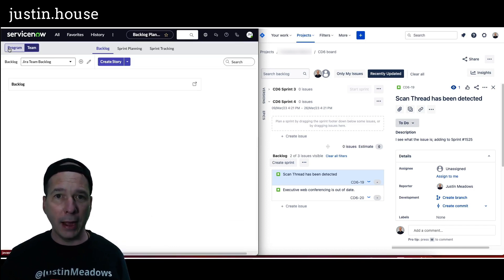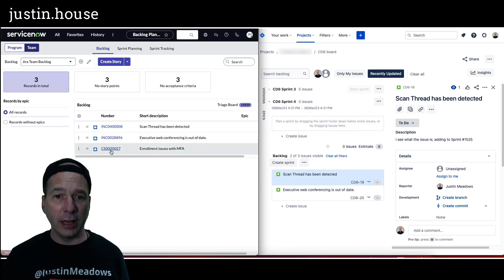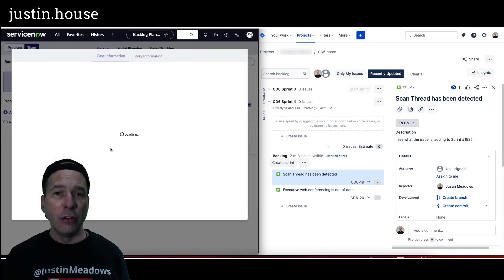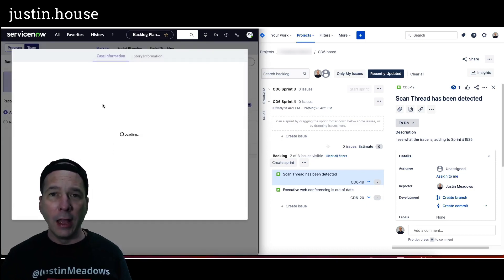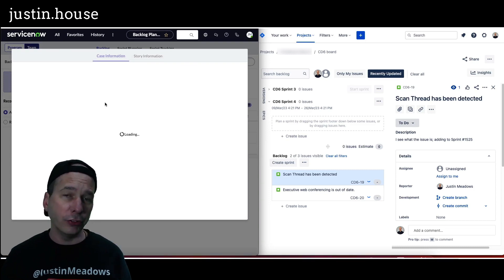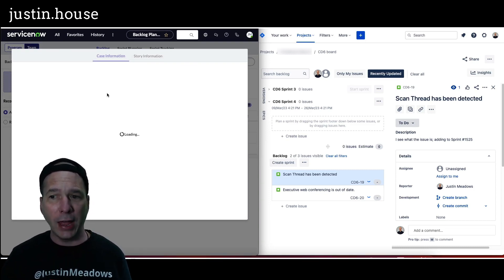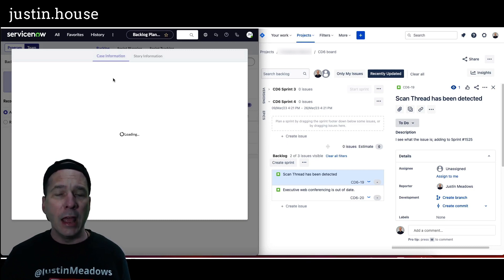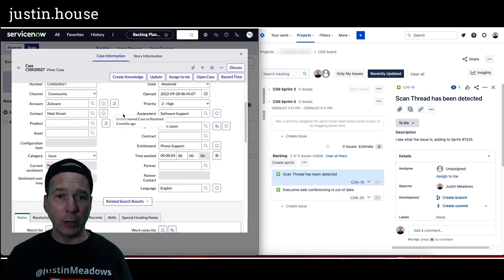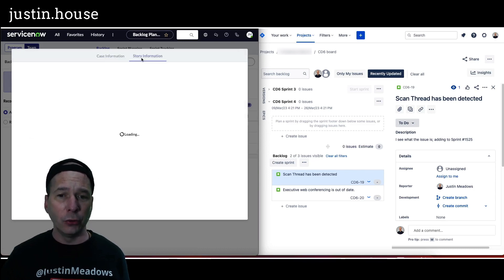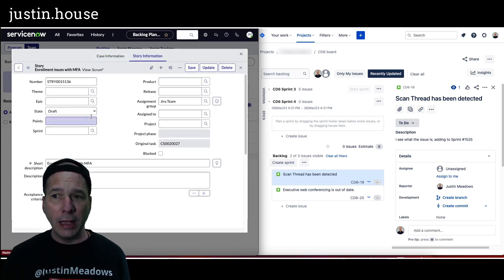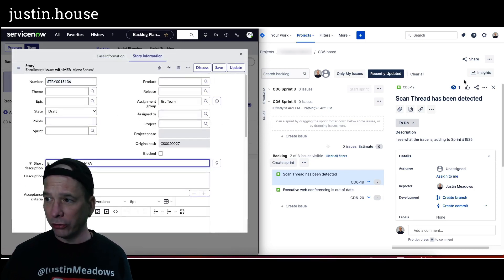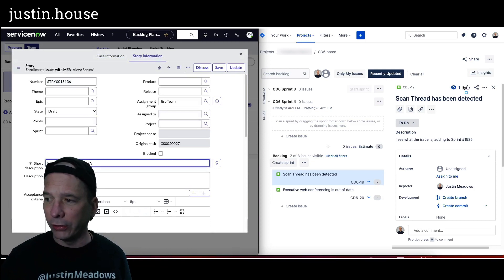I can go back to my backlog and I see I've got my two incidents and I have a customer service case for enrollment issues with MFA. I can see all the case information just like I would have been able to see all the incident information on the left hand side or the left tab if you will. And once that comes up we'll be able to click on story information and see the story information. So there's my case, click on story, and there's my story. And this should have gotten synchronized over to Jira.